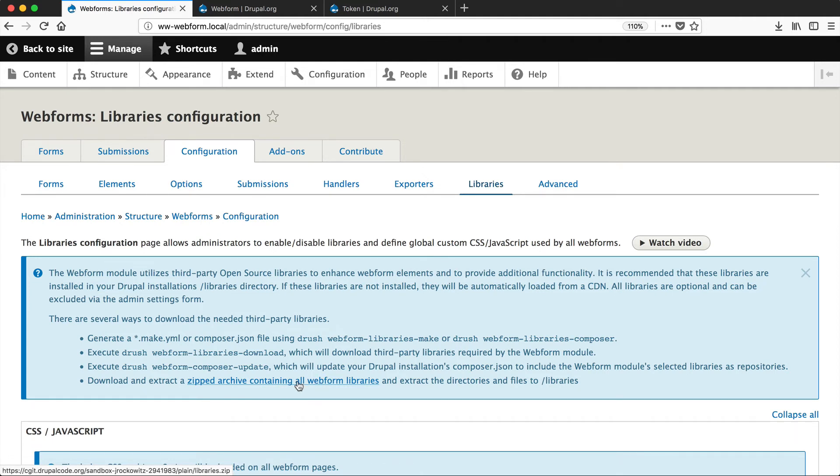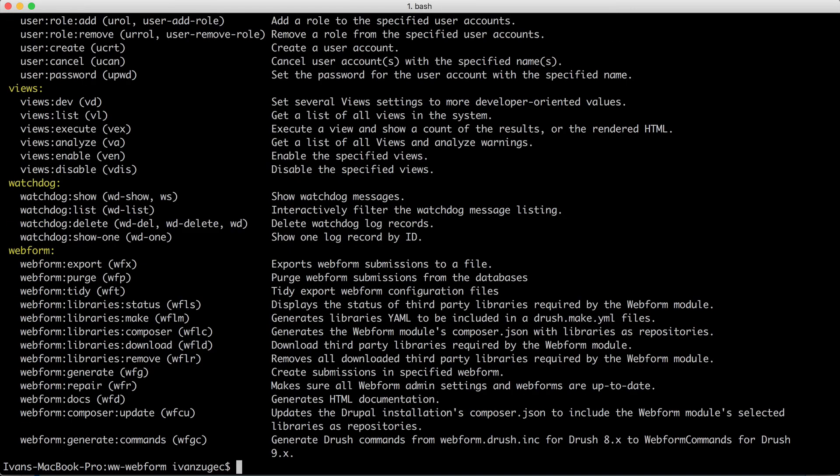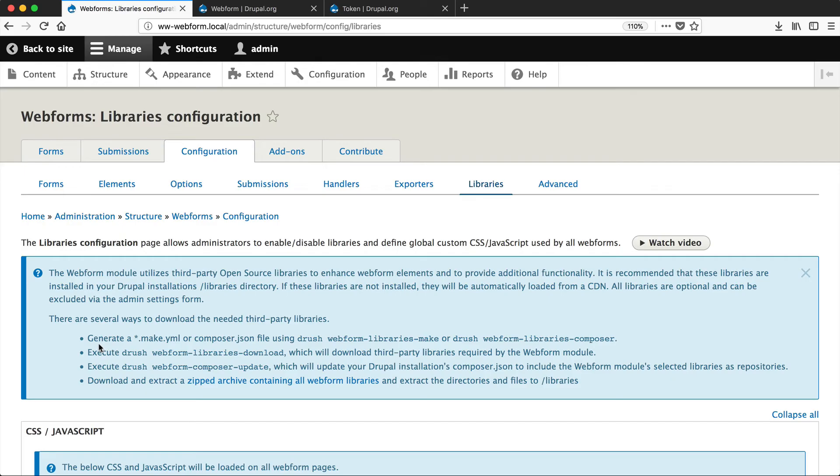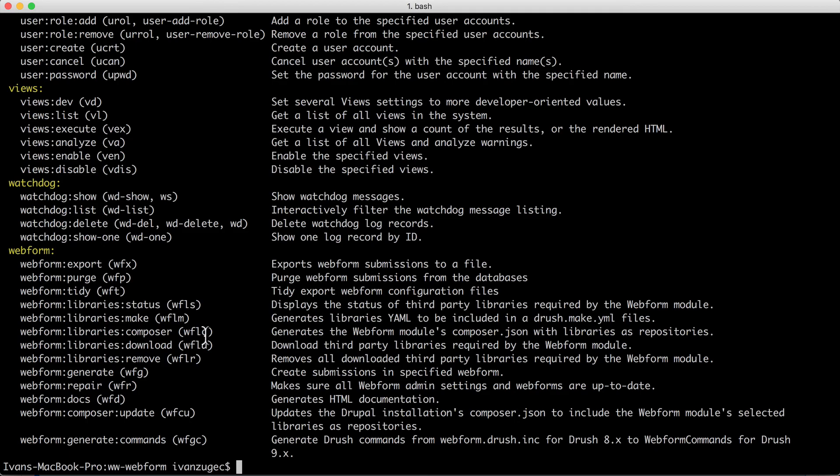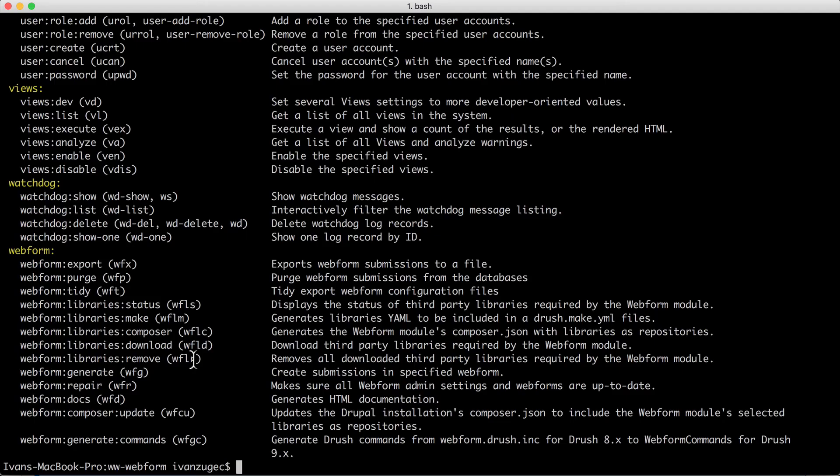But I would recommend that you at least install drush and then run Webform libraries download. So let me jump over into my terminal and then if I type in drush, you can see all of the Webform commands here. Now these commands look different to these and that is because these drush commands are drush 8 commands, whereas here I'm running drush 9. But you can pretty much figure out the drush 9 version - just replace hyphens with colons and that's it.